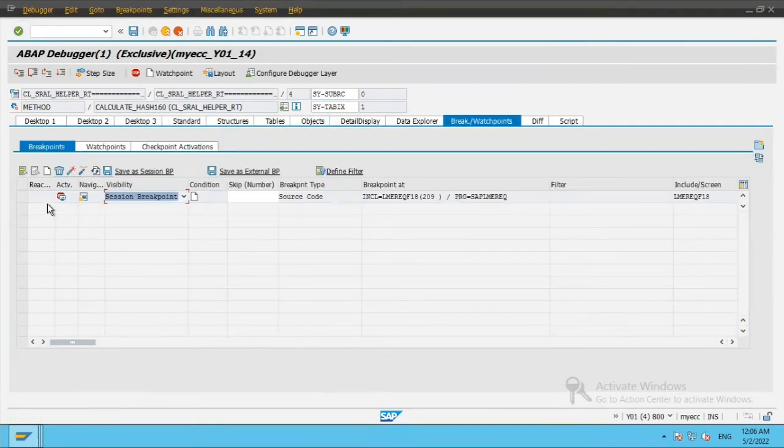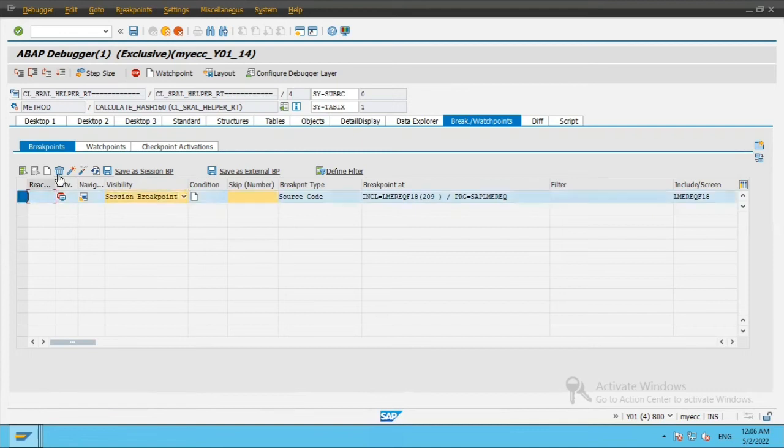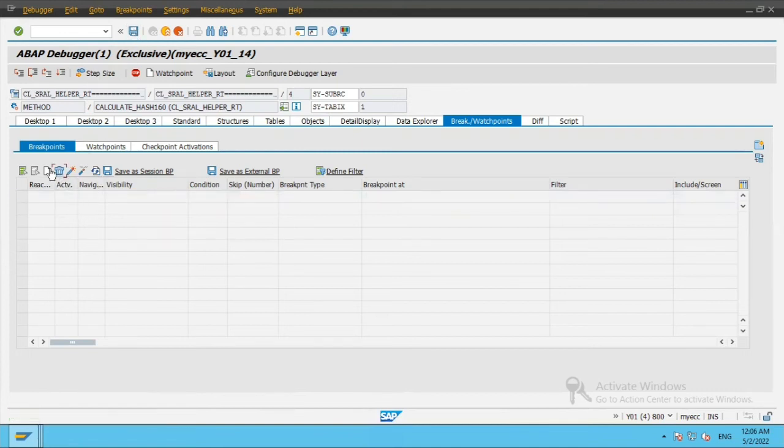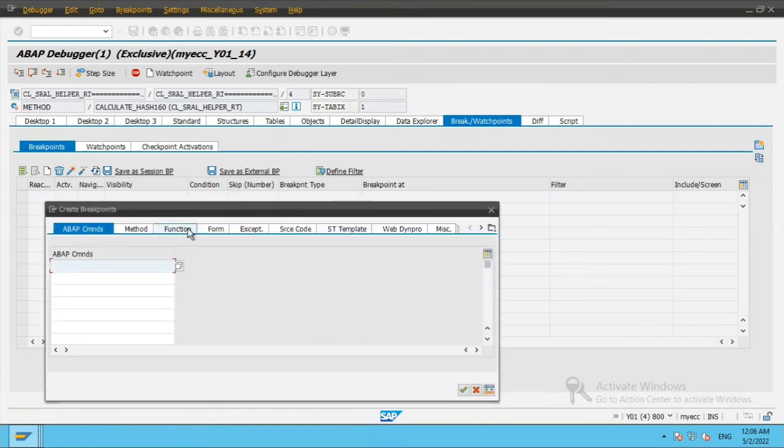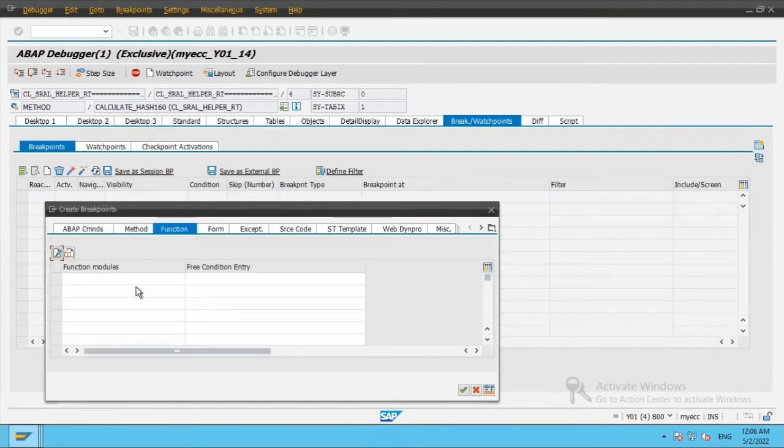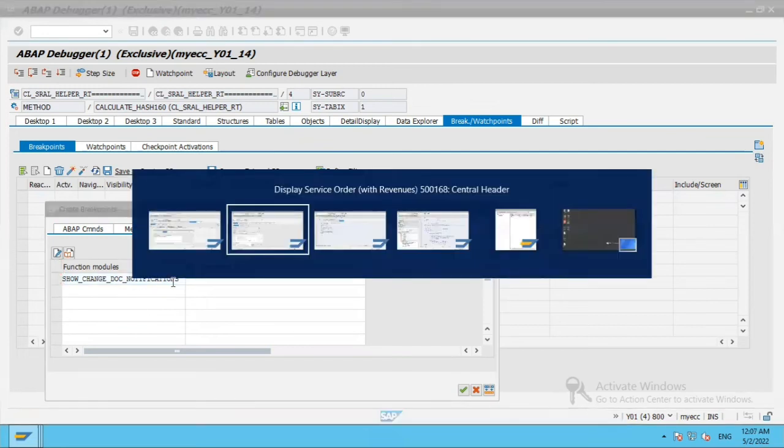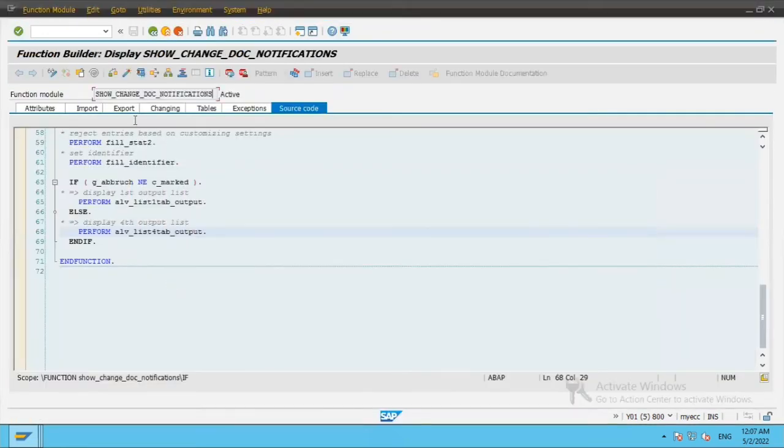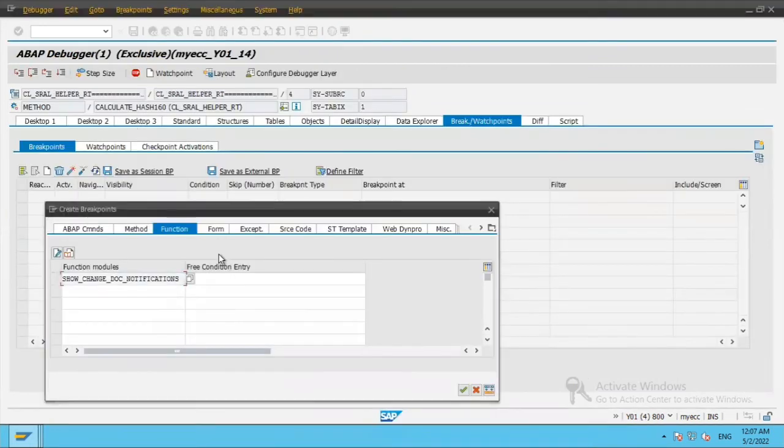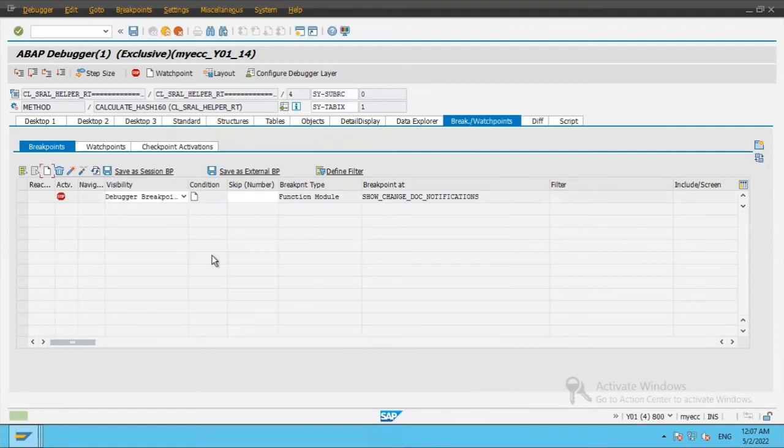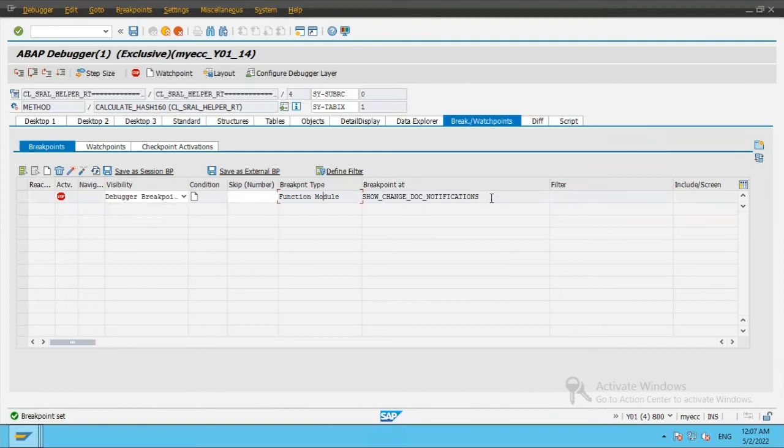Now if you see that breakpoint is already there for some other previous breakpoint. I will delete this. And I will create a breakpoint. And this time I will select the option function. And I will copy paste this show change doc notifications which was this standard function module. It can be your customized function module as well. And we will click on continue. So this breakpoint is created for function module show change doc notifications.